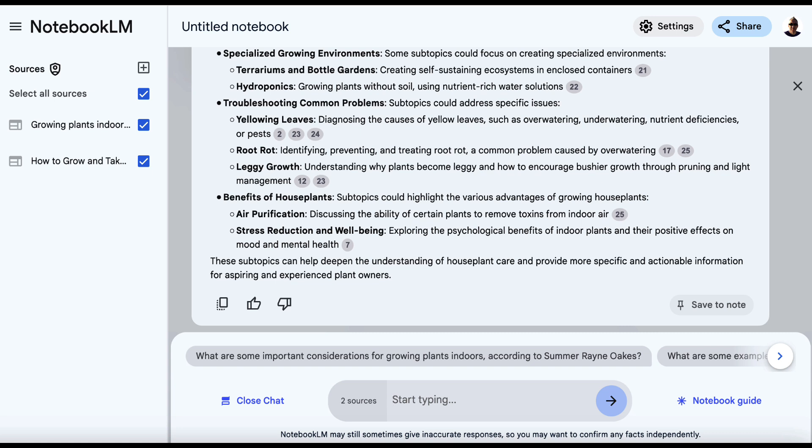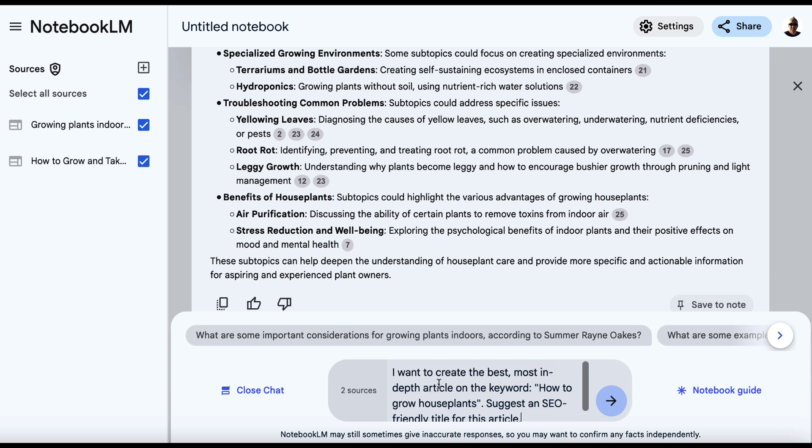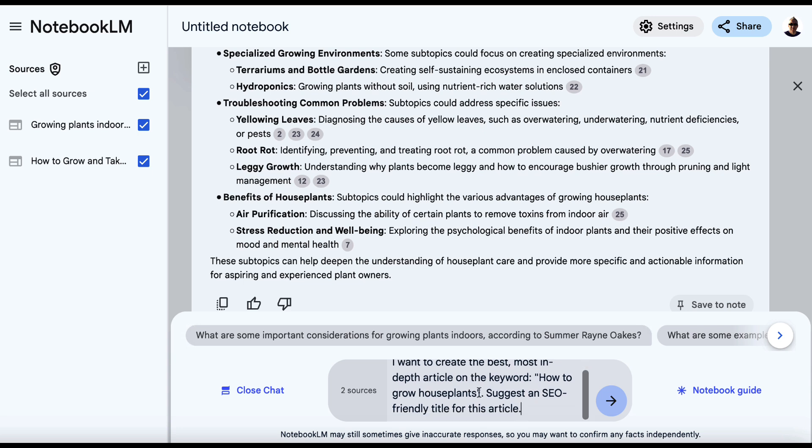Now the final step is to use this information and then get Notebook LM to plan out our article with SEO as a focus. So we can put something like this in here. I want to create the best, most in-depth article on the keyword and then your keyword here.